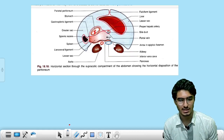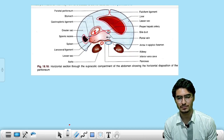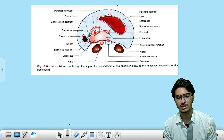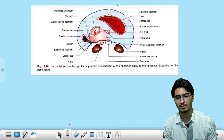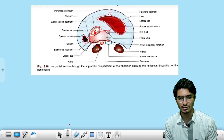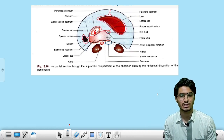On the left side, two reflections enclose the spleen and go in the backward direction, thereby forming two ligaments: the gastrosplenic ligament and the ligament present between the spleen and the kidney — called the lienorenal ligament, or splenorenal ligament. That is the peritoneal relations of the stomach.